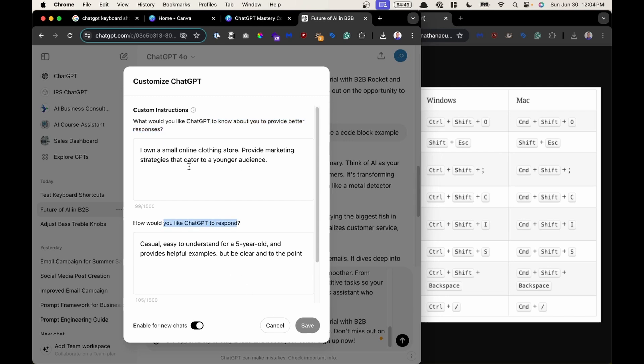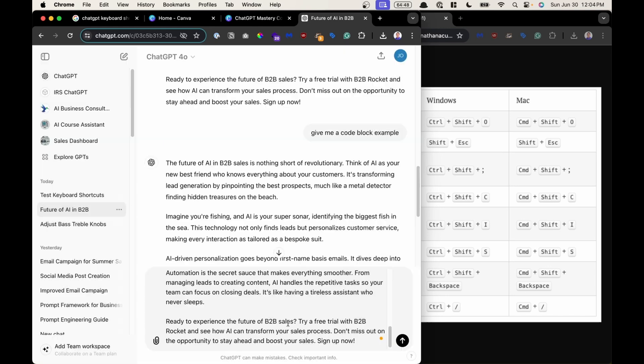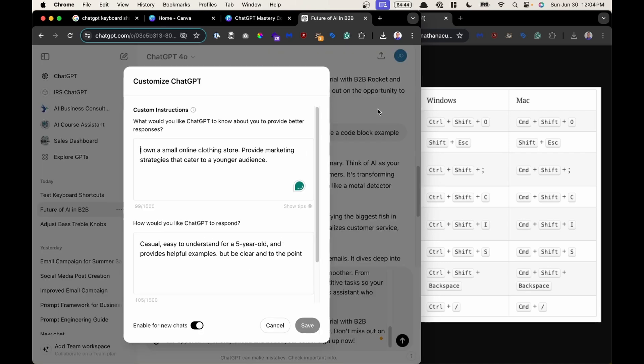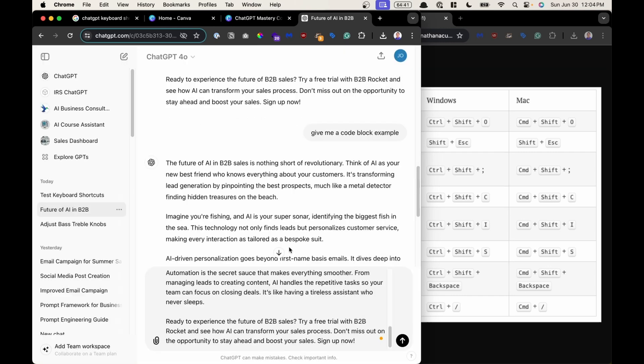You could also find this window if you go to the upper right hand corner click customize ChatGPT and you could get that window for example. Next one.